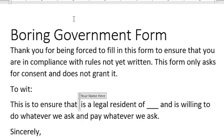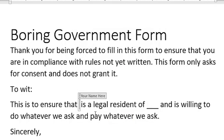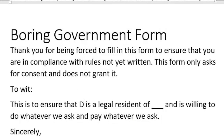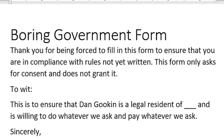Unless — Properties button — checkbox: 'Remove content control when contents are edited.' Click OK. Now I'm going to go back and type my name, then click elsewhere. The content control vanishes.